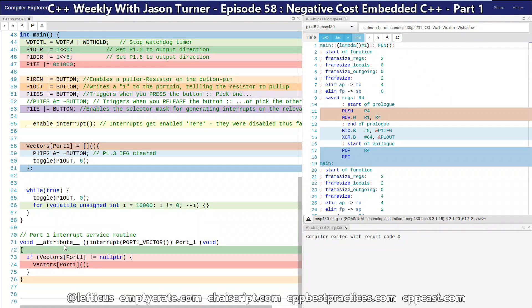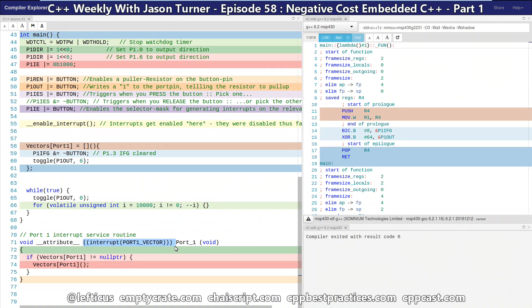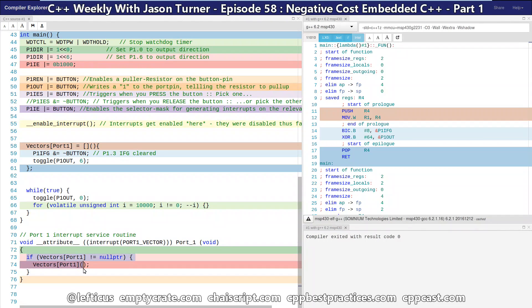Then we have in our interrupt vector routine here that's registered with the compiler. It's a special type of function. We are checking to see if our vector is set and then we are calling it.